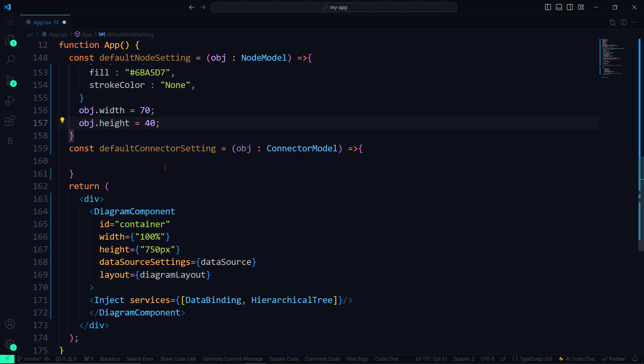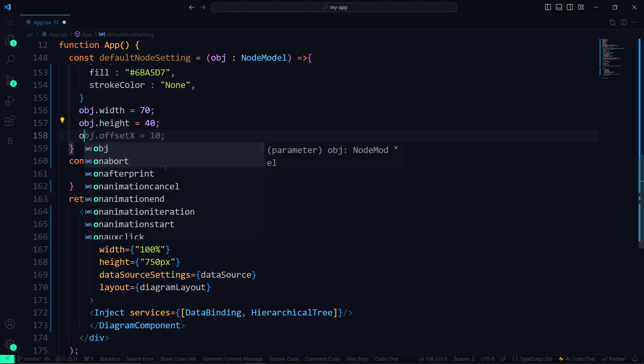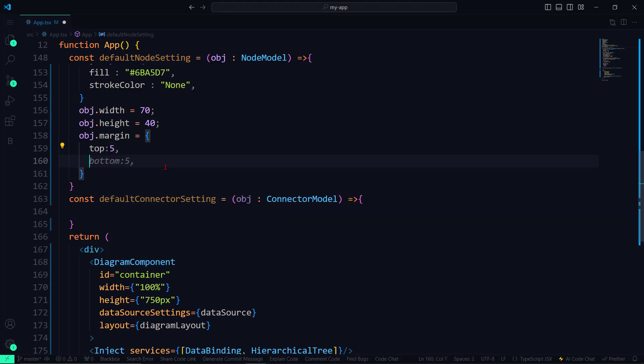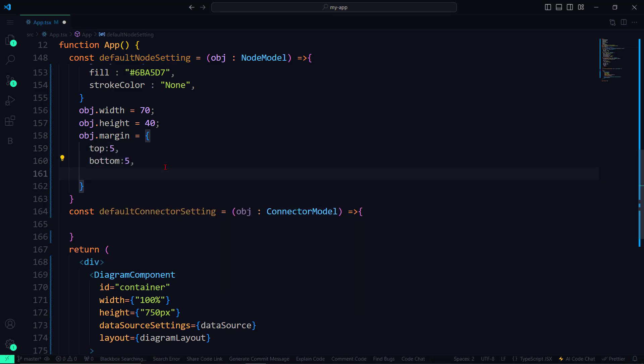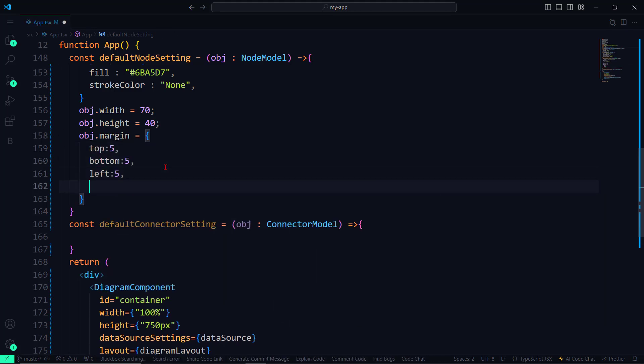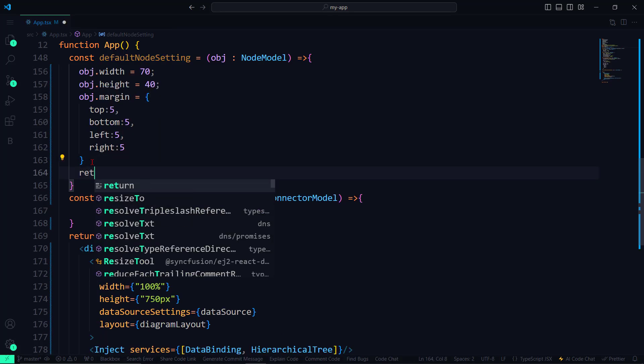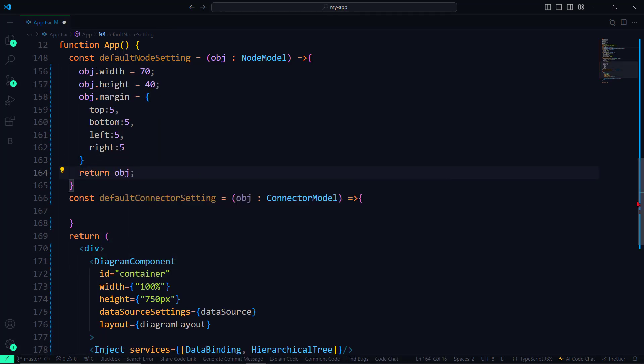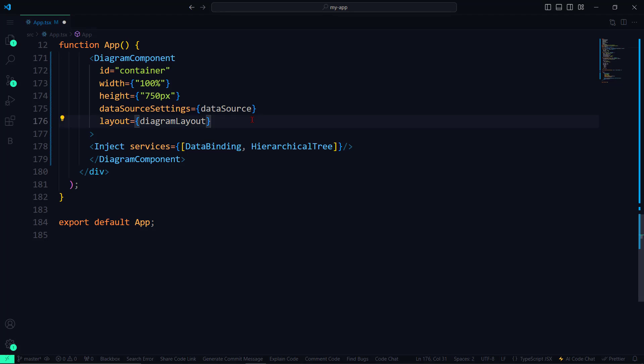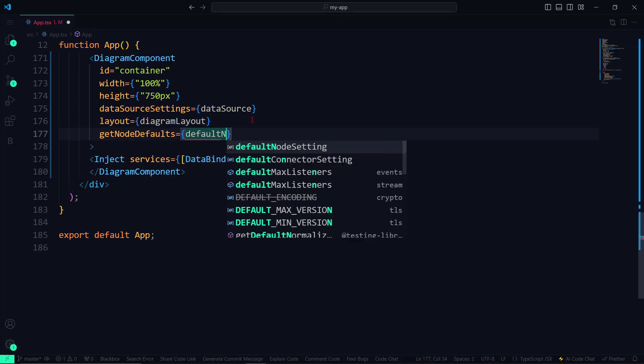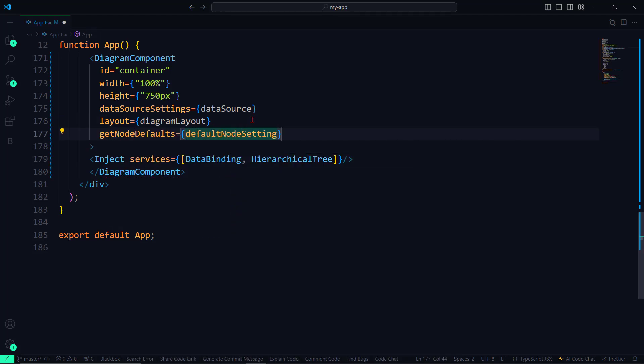Finally, to draw text margin for the node, I set a margin of 5 units on all sides. This ensures that the text does not touch the edges of the node, giving it some padding and making it look cleaner. I will return the node object and then assign this method to the diagram component.